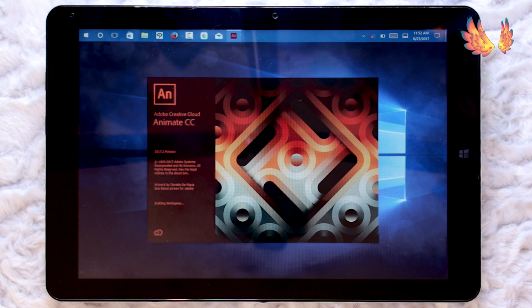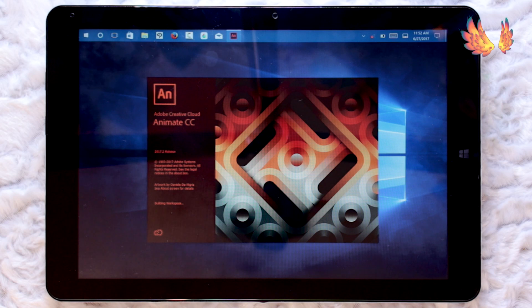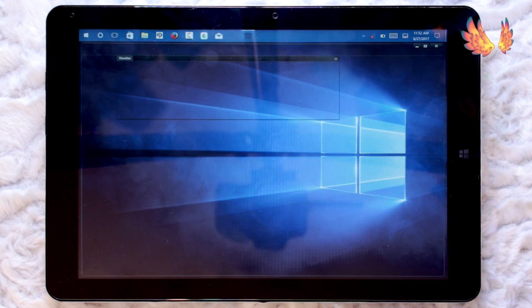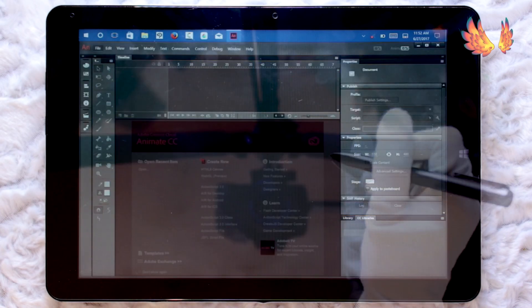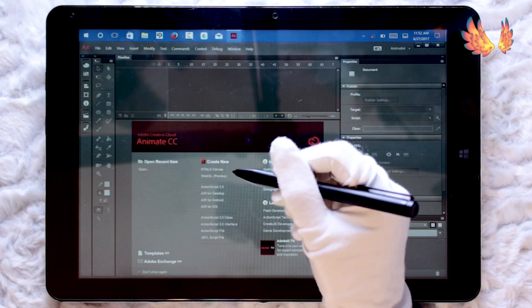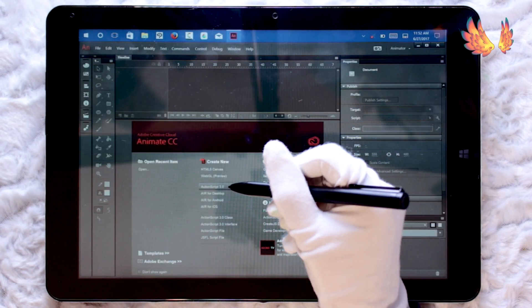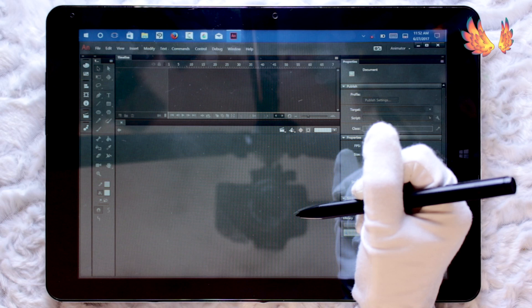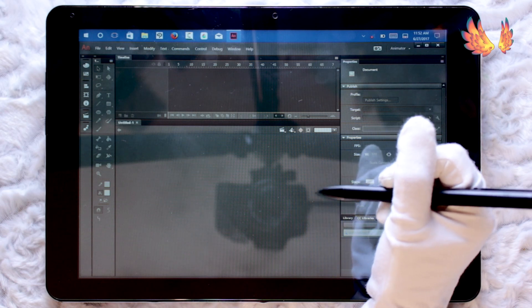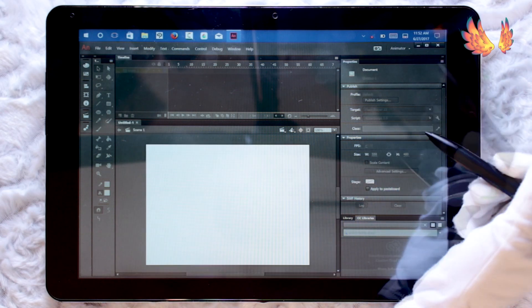But it should be enough to get an idea of how well Animate CC performs on this Chuwi. The program doesn't take too long to load. I'll be using a new ActionScript 3.0 document at default size settings.